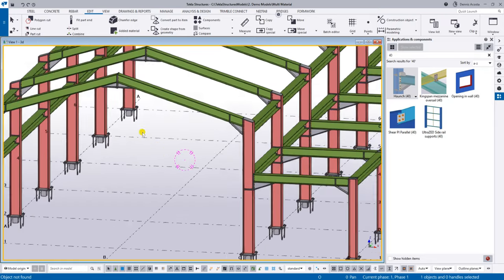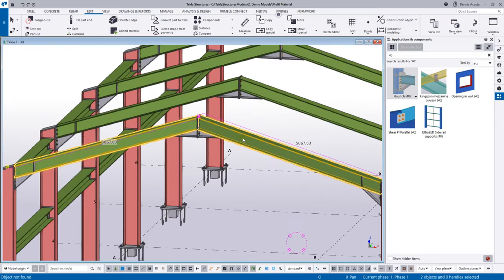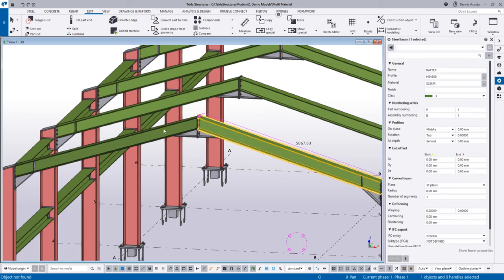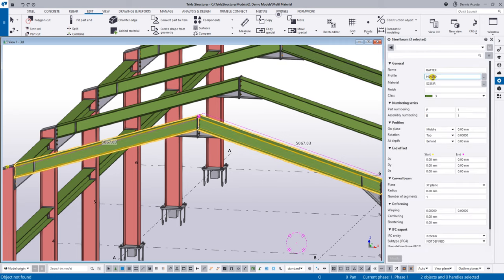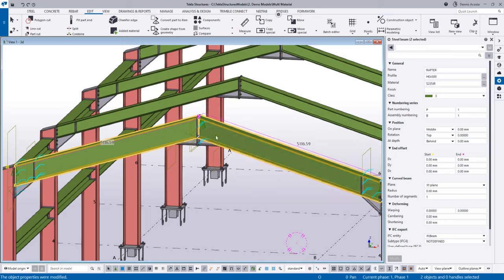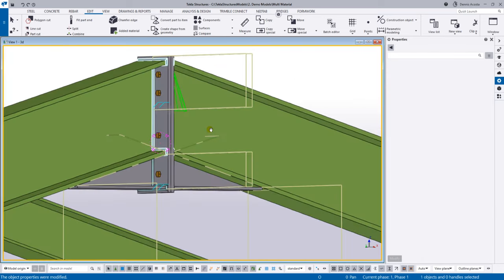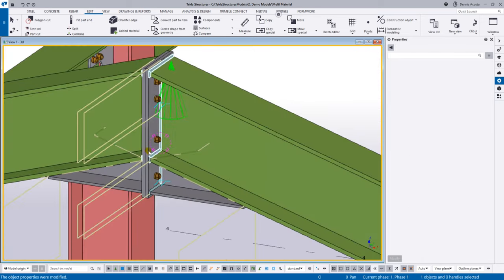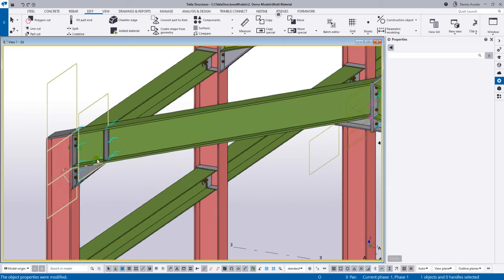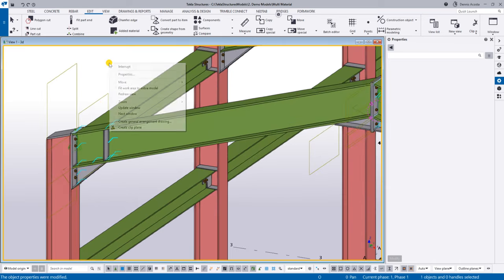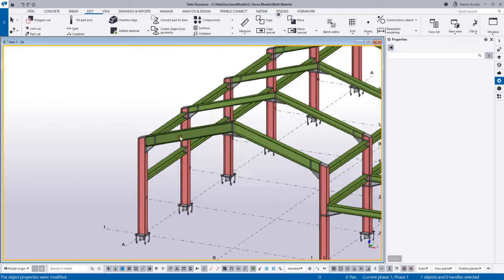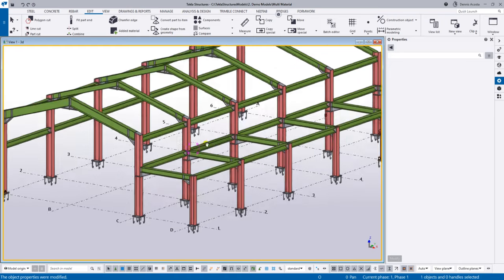Now every single part has its connection. The great thing is, if you change the beam size — say to HCA 500 — the connection will automatically react to the changes. It adapts immediately because of the intelligence built into the connection.